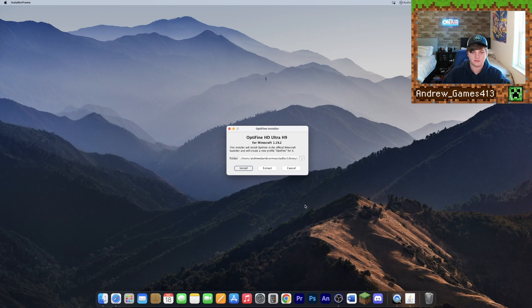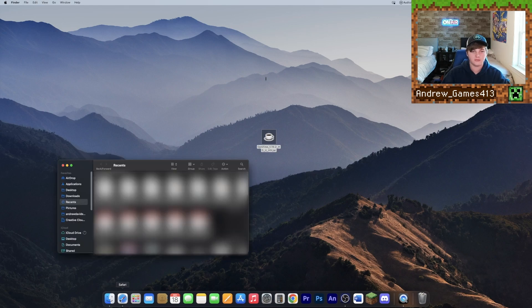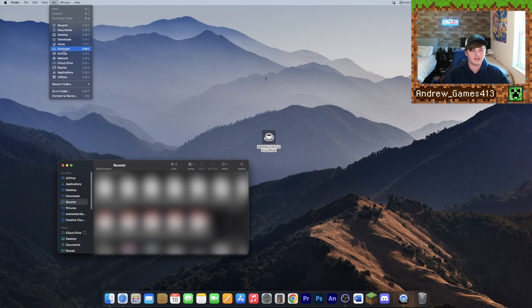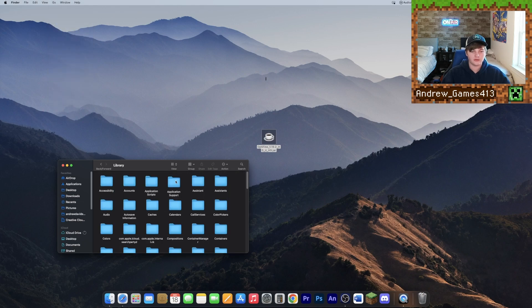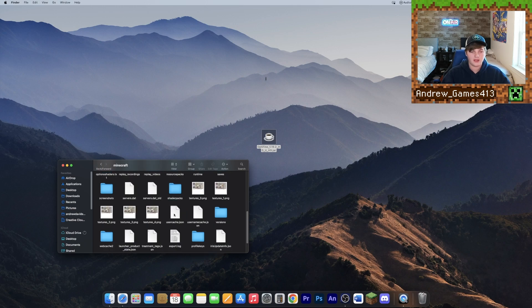Hit Install and it should say OptiFine successfully installed. Now for the last step, go to Finder, click Go at the top, hold down Alt or Option, and the Library tab will appear. Click that, go to your Application Support folder — it should be at the top — and then find your Minecraft folder.